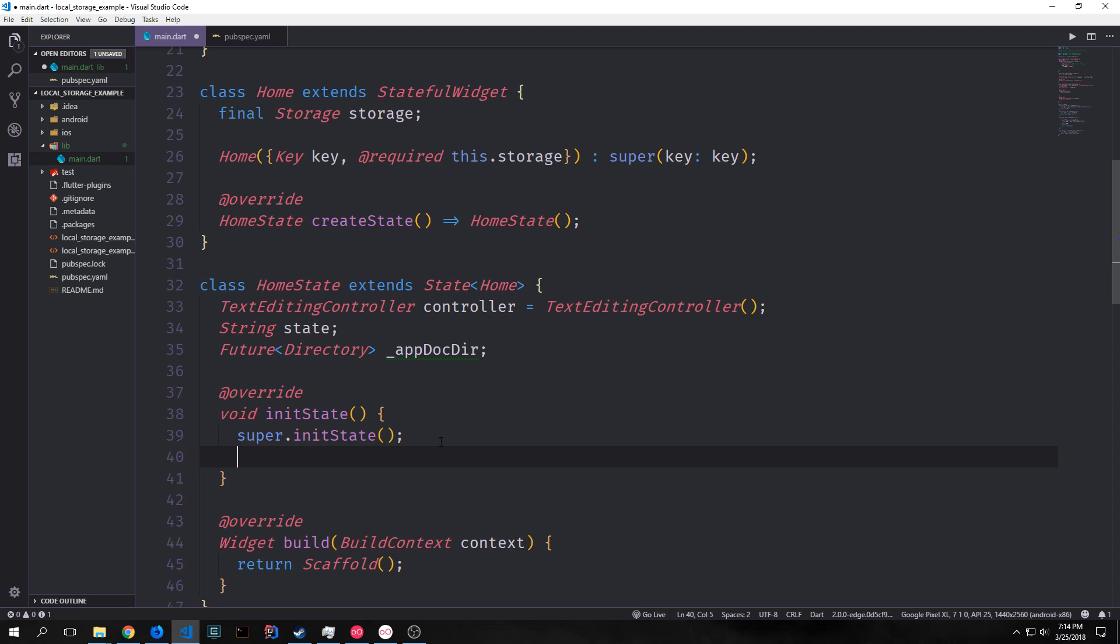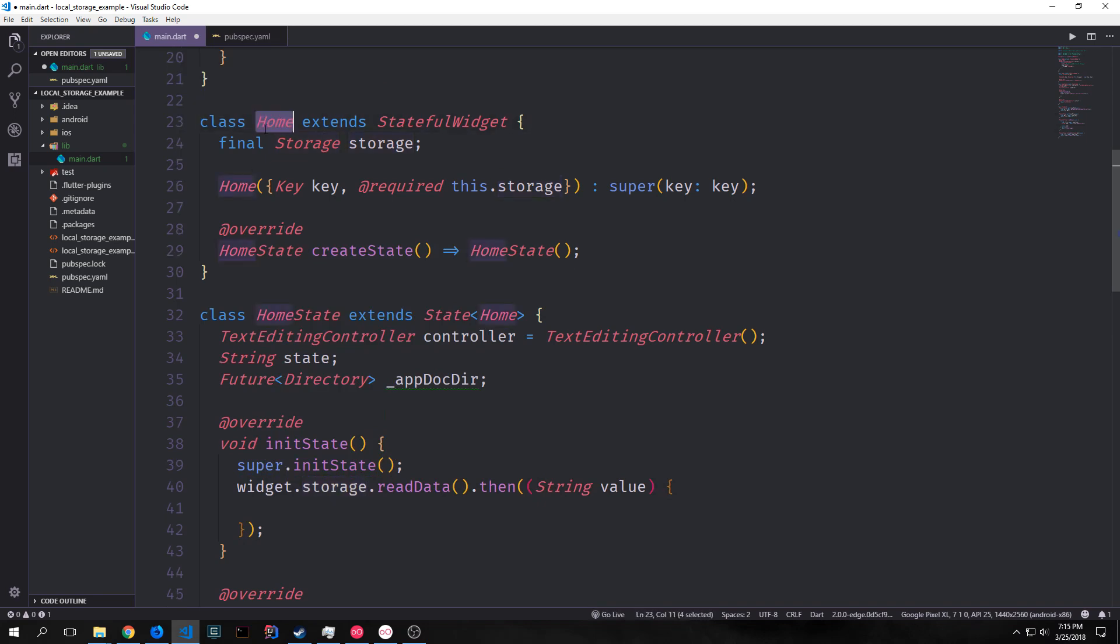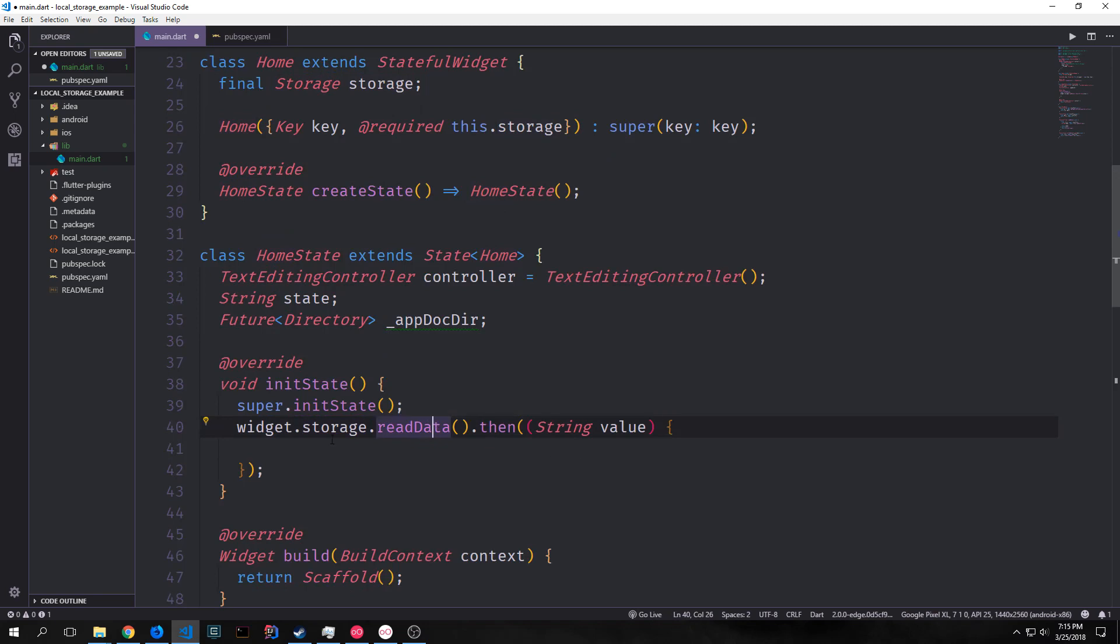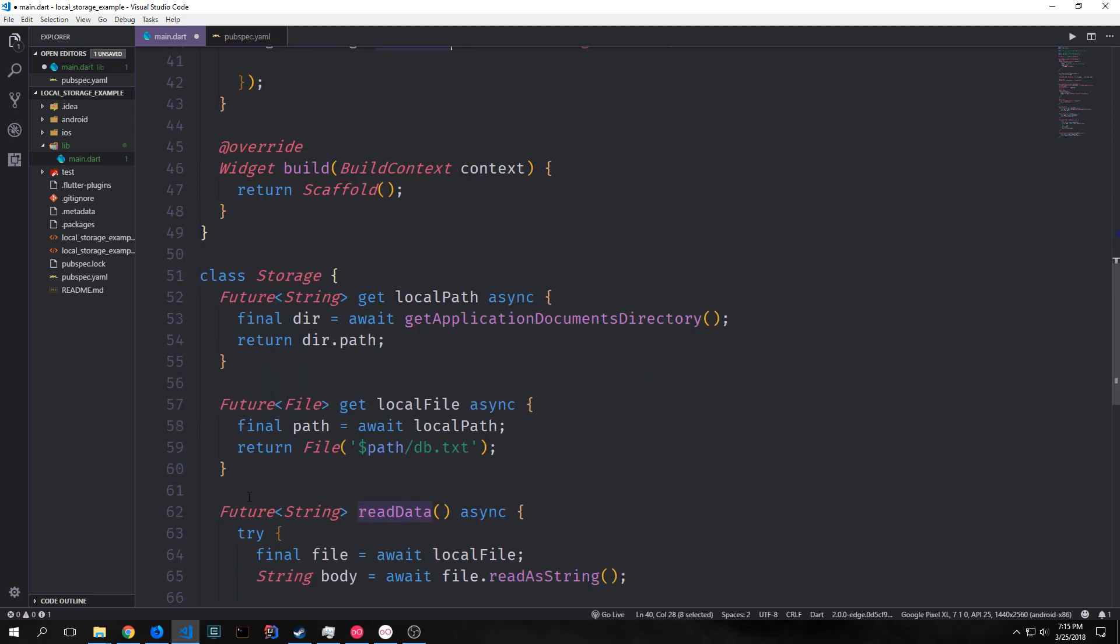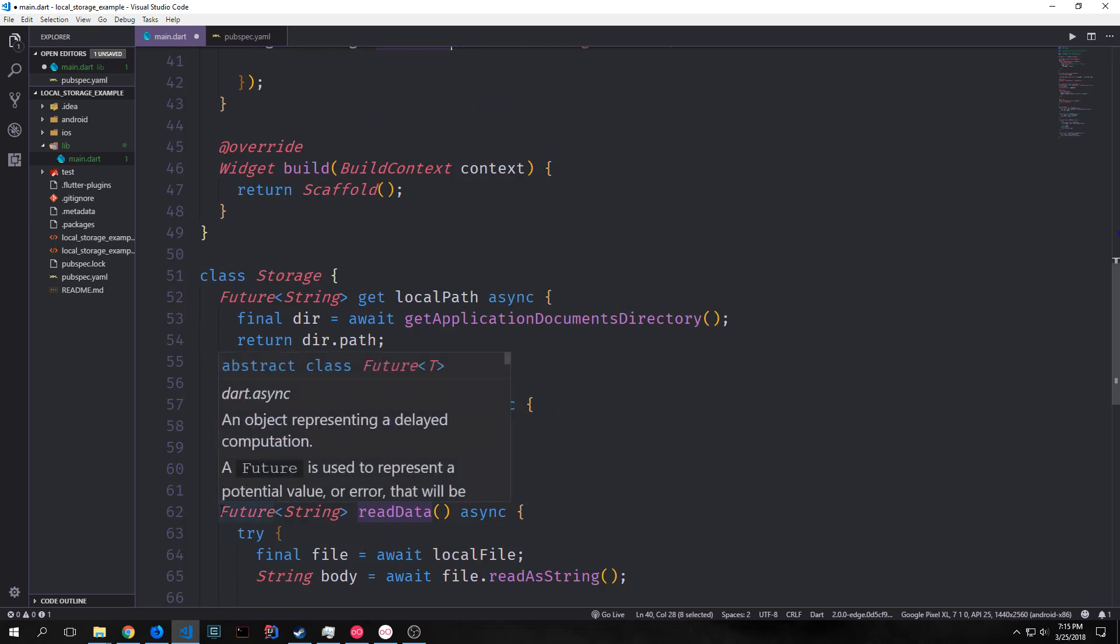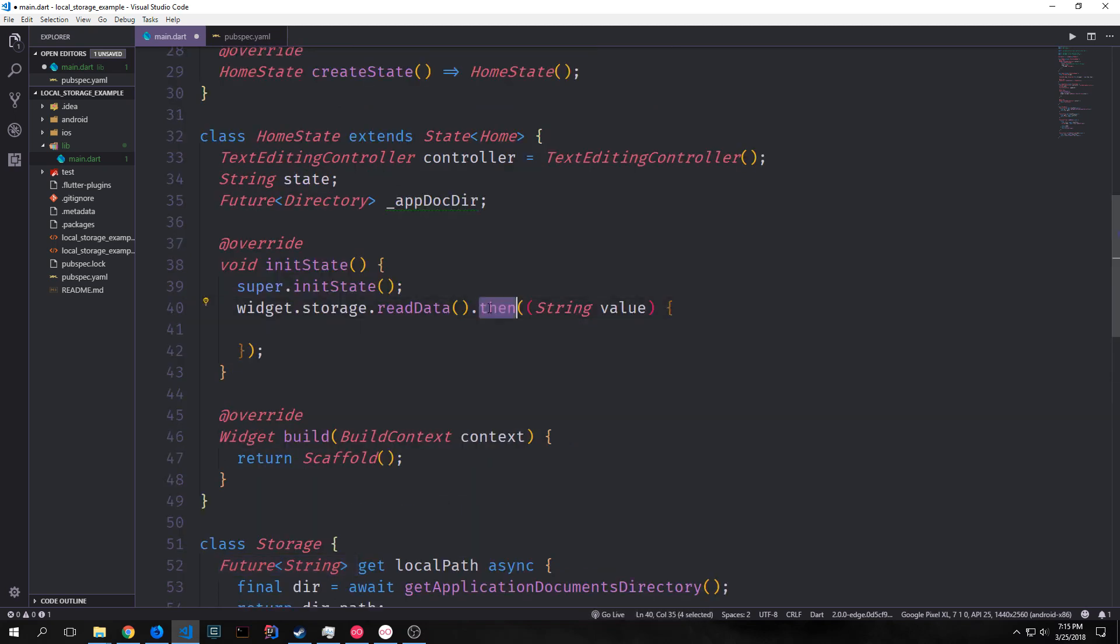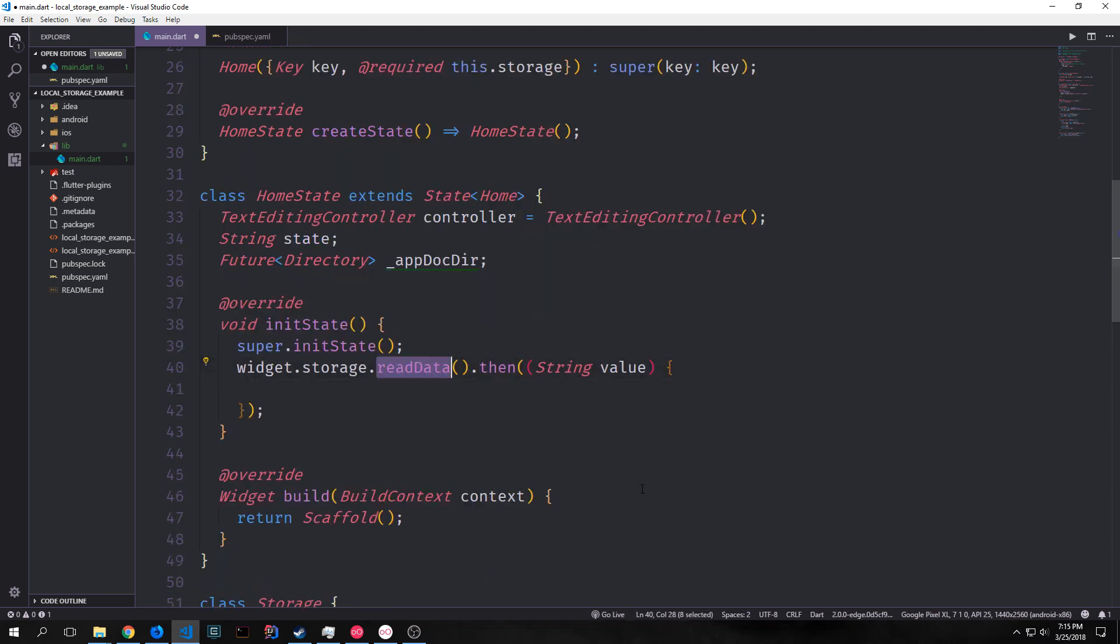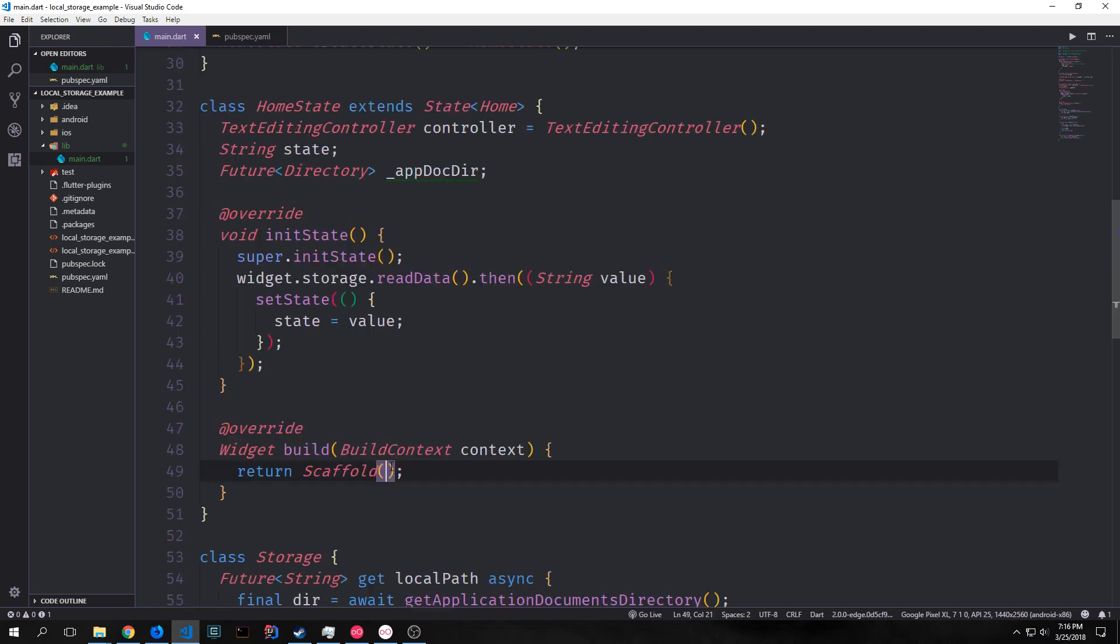Now we can override the init state function and we can access our storage from the home class by calling widget dot storage and then of course we can access the methods on this storage. So first we call read data and if you remember our read data function returns a future string. So we can then use this then method which allows us to take the string out of the future and then pass it into this anonymous callback function. And we can simply set state equal to the value and this will make it so that we're just reading it right out of our file and putting it into our state variable.